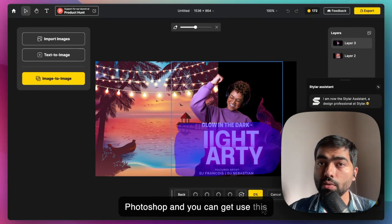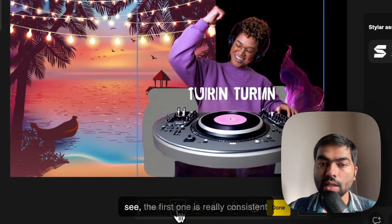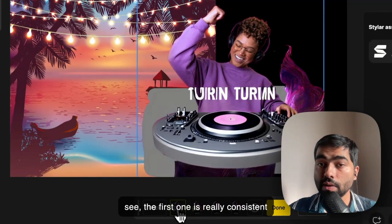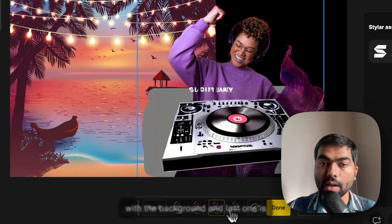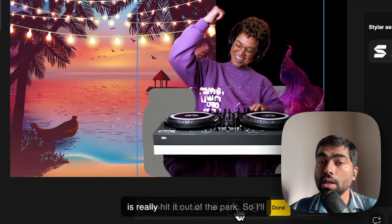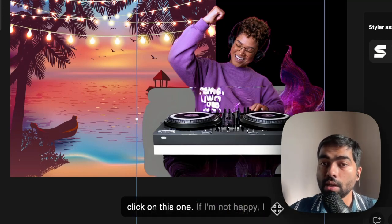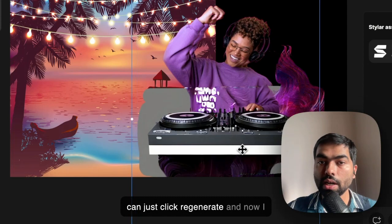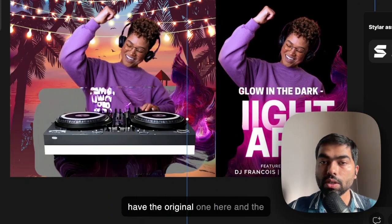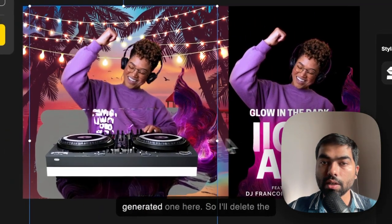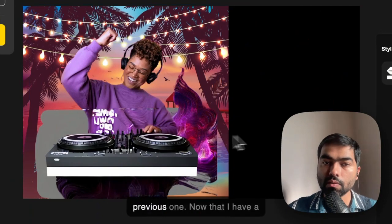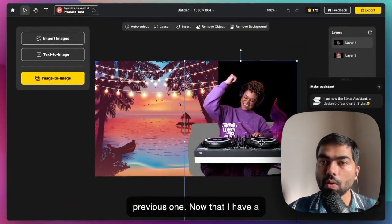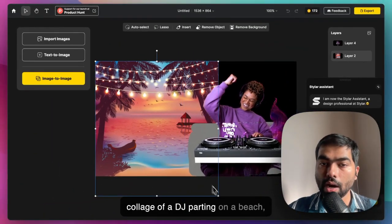As you can see, the first one is really consistent with the background and the last one is mismatching. This one really hit it out of the park, so I'll click on this one. If I'm not happy, I can just click regenerate. Now I have the original one here and the generated one here, so I'll delete the previous one. Now that I have a collage of a DJ partying on a beach.